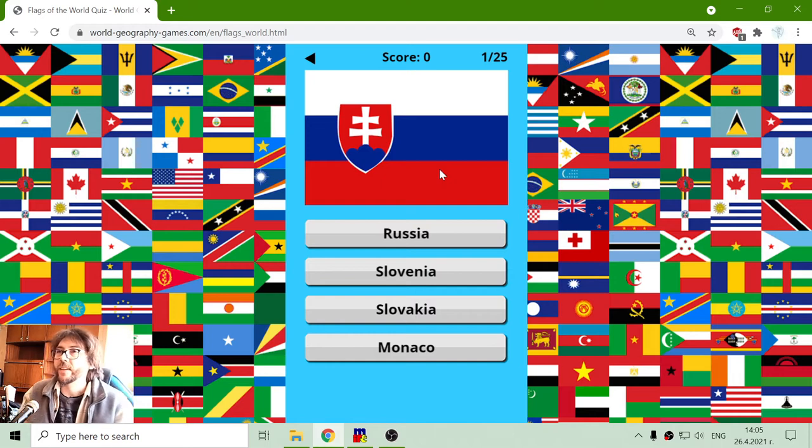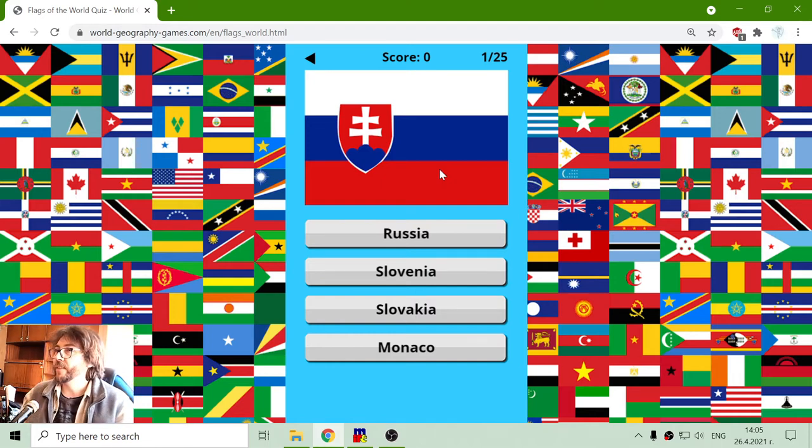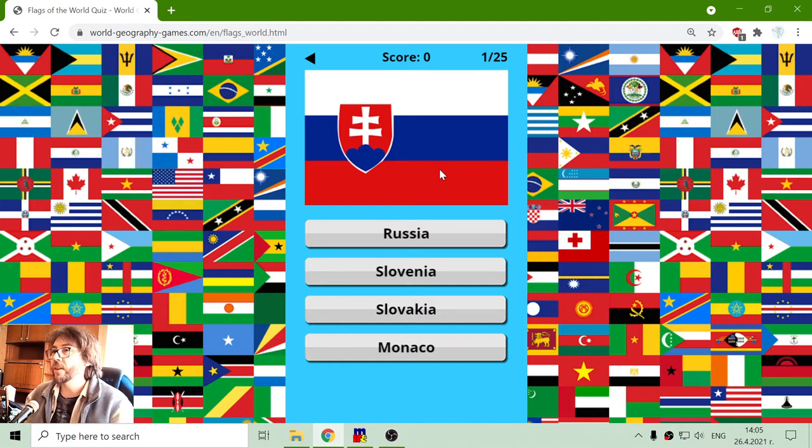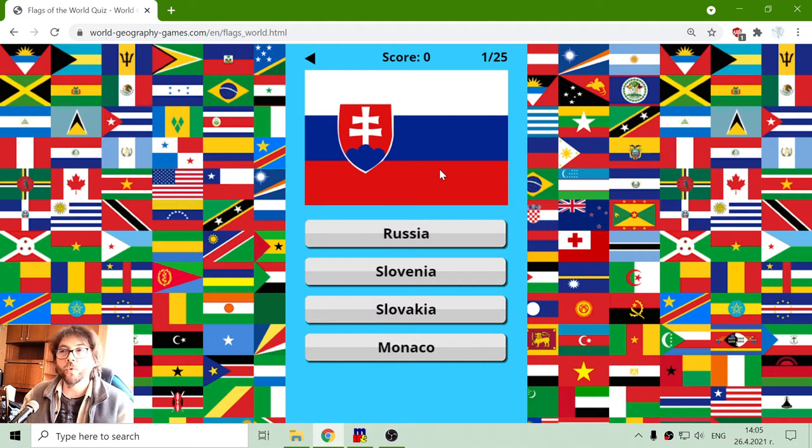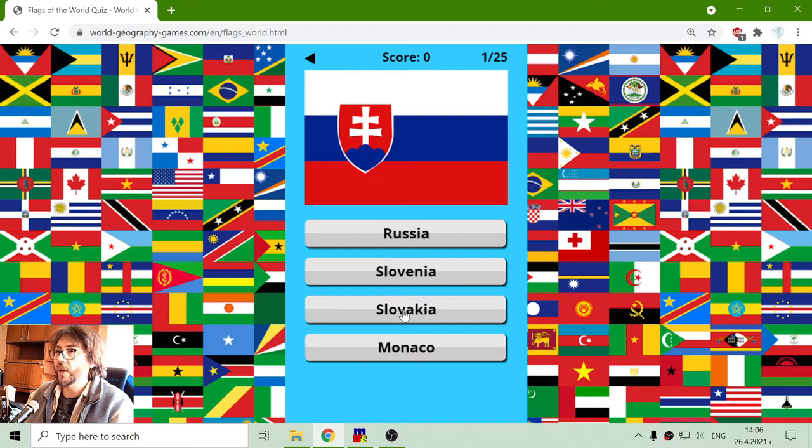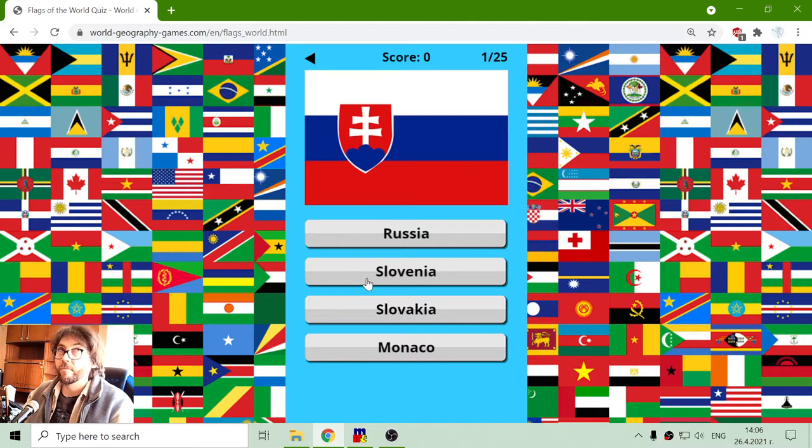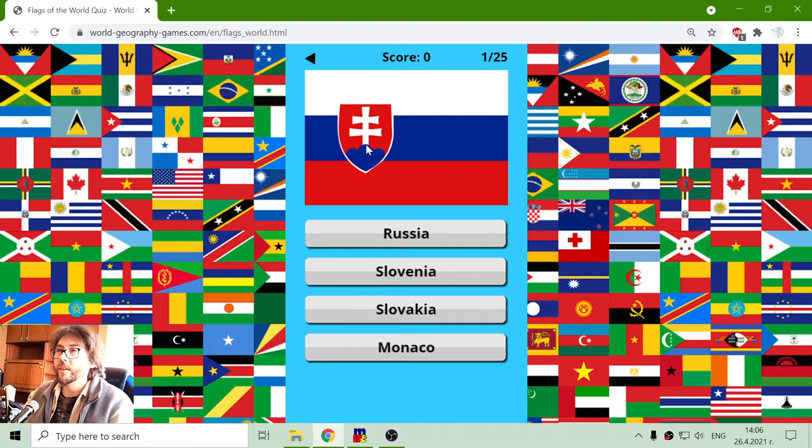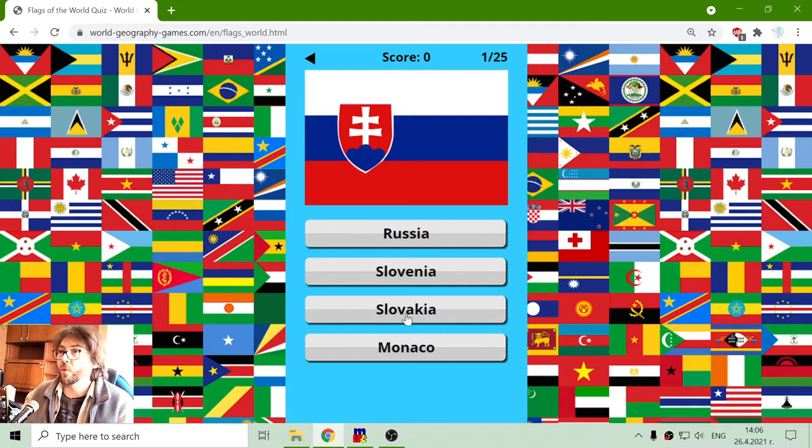Now the first flag that I see should be of Slovakia, Russia, Slovenia, Slovakia, Monaco. I can mistake them but this is the coat of arms of Slovakia.